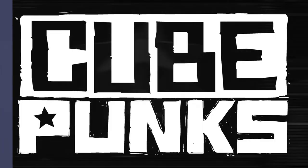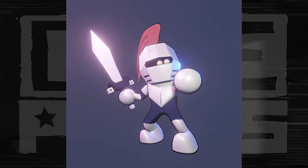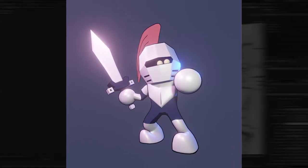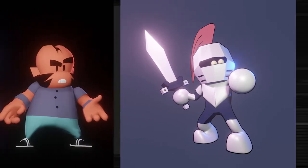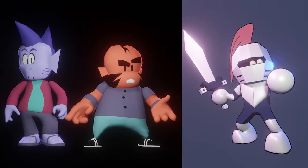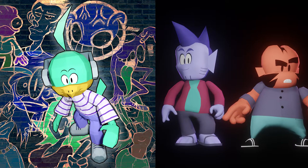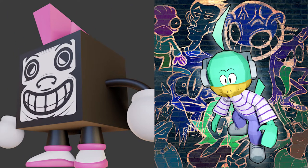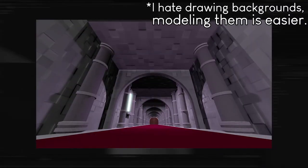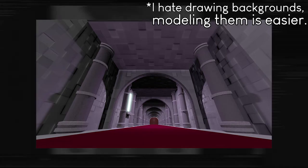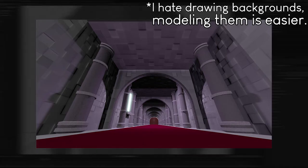I'm Cage from CubePunks, and for the past year I've been on and off again studying how to use the 3D modeling software Blender. The professional motivation being that when I need to communicate with 3D artists I will know the proper terminology, and the personal motivation being that I can use 3D to enhance my cartoons.